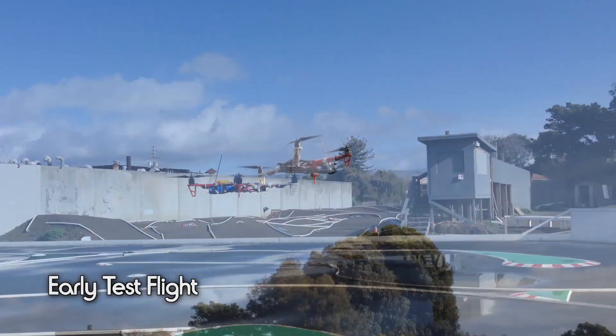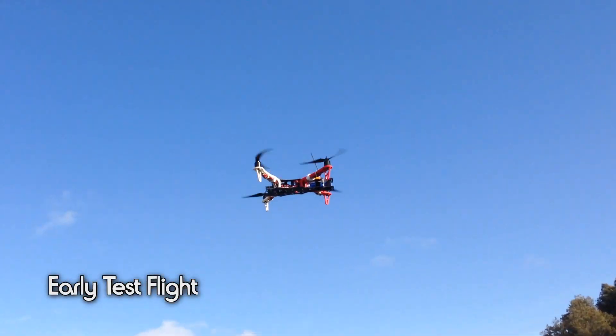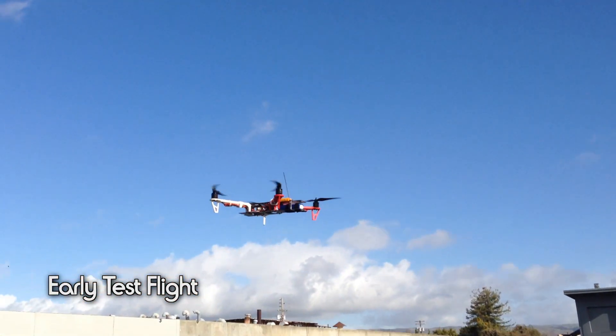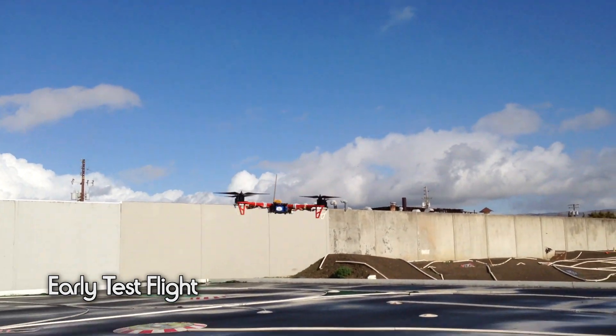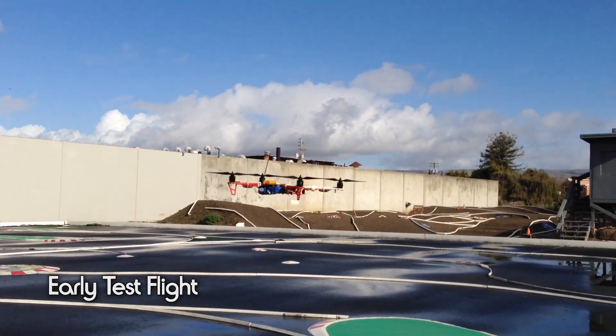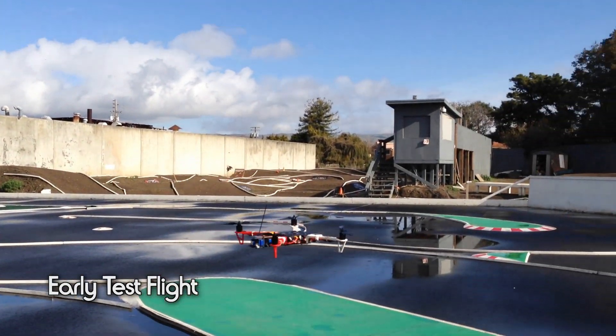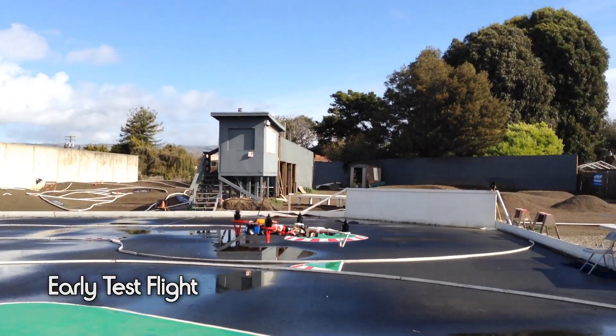But, pretty happy with this frame in general. But, just too much jiggle for me. Maybe somebody who's better at balancing props or something like that could get some more of the jiggle out.